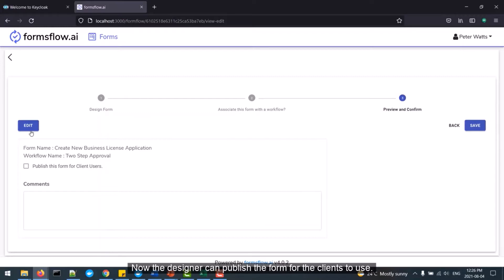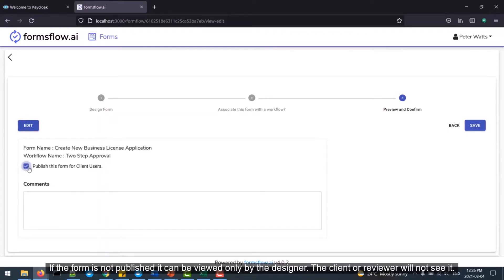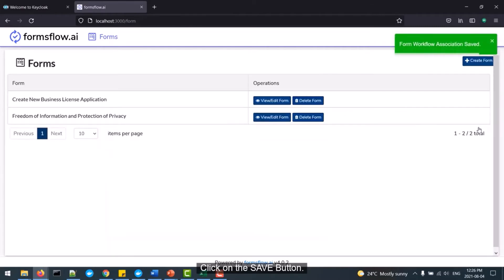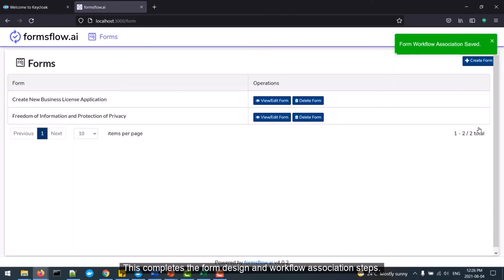Now the designer can publish the form for the clients to use. If the form is not published, it can be viewed only by the designer. The client or the reviewer will not see it. Click on the Save button. This completes the Form Design and Workflow Association steps.